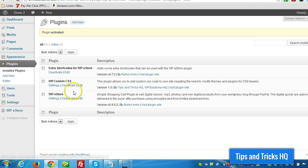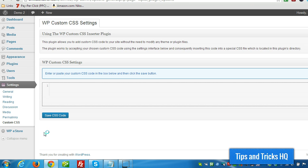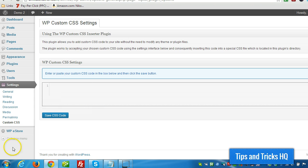So now under the settings menu I'm going to have a new option for custom CSS. All I would have to do is enter some CSS styles in here and it'll be applied to the website.